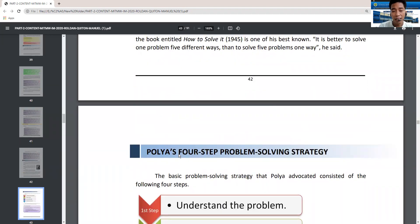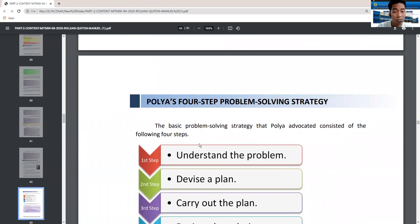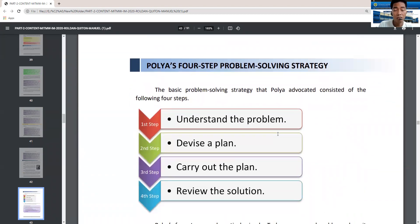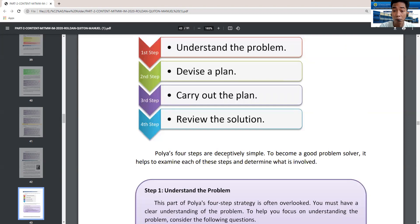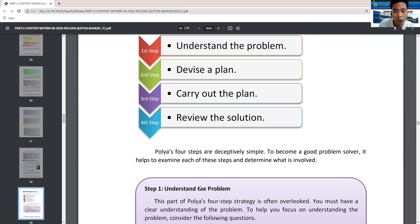Polya's problem-solving strategy has four steps, remembered as UDCR: Understand the problem, Devise a plan, Carry out the plan, and Review the solution. Polya's four steps are descriptively simple. To become a good problem solver, it helps to examine each step carefully to determine what is involved.